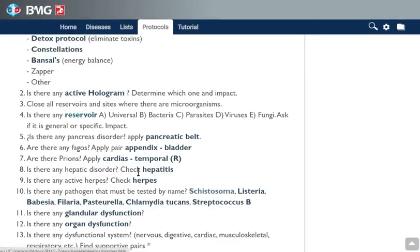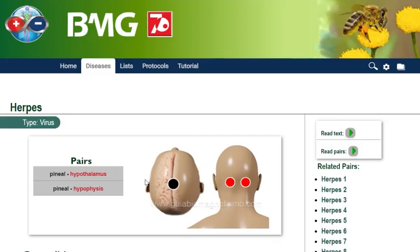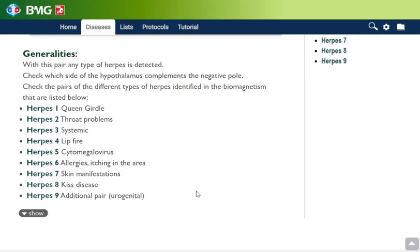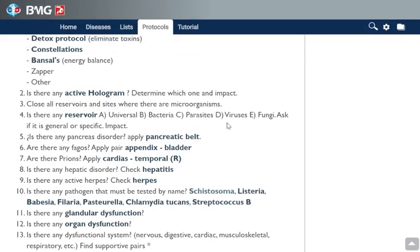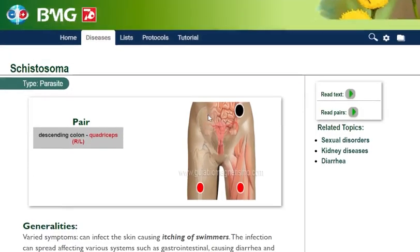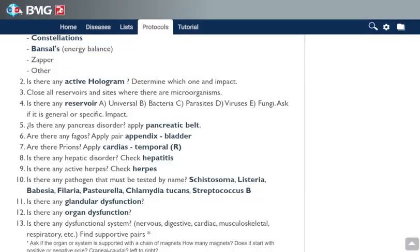If there is an active herpes, you can go to the herpes section. As you know there are many kinds of herpes viruses, so you can check all this list — the list is here with more detail. You can also ask by name, as some of the pathogens respond by name, not by pair. Here is a list of those pathogens, and you can go to the respective articles.